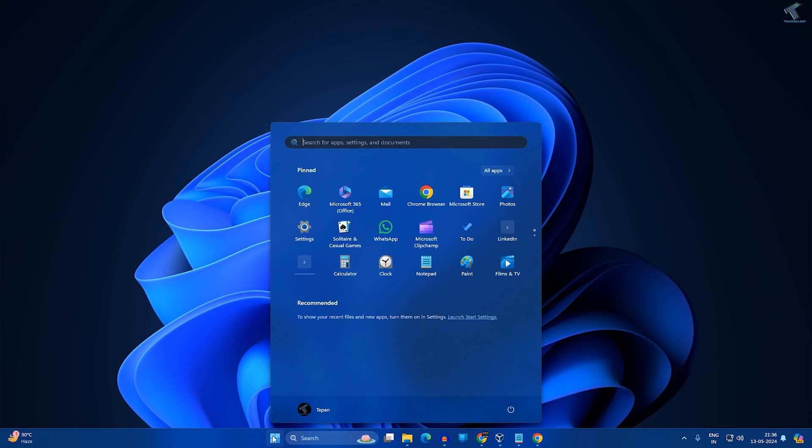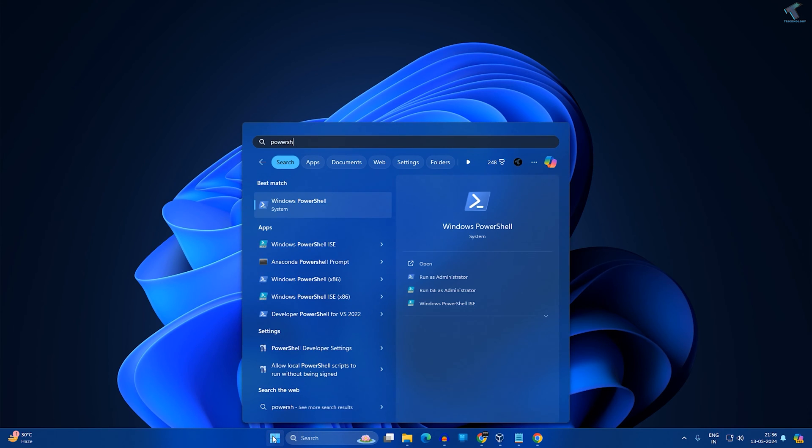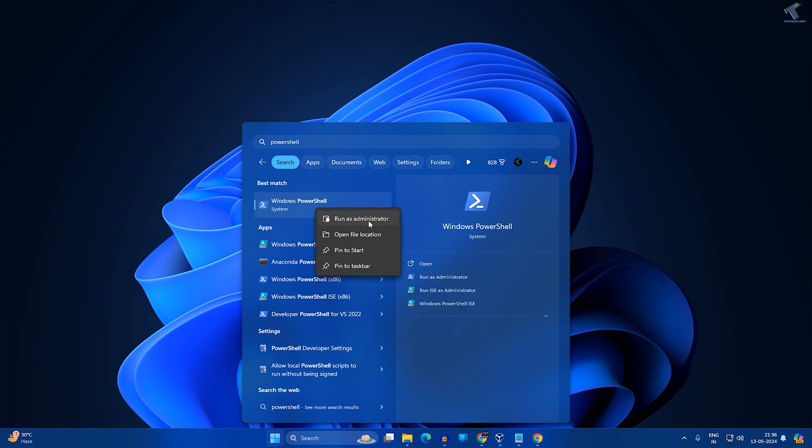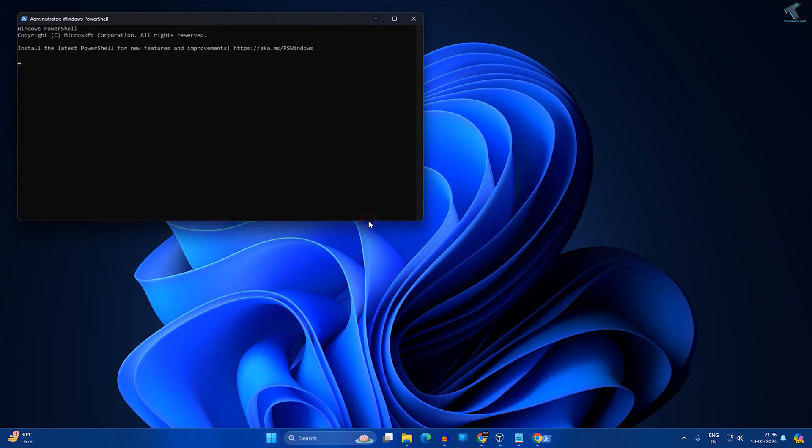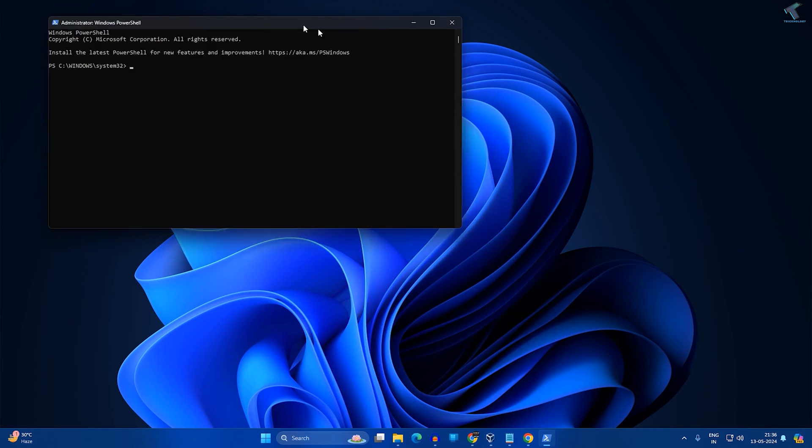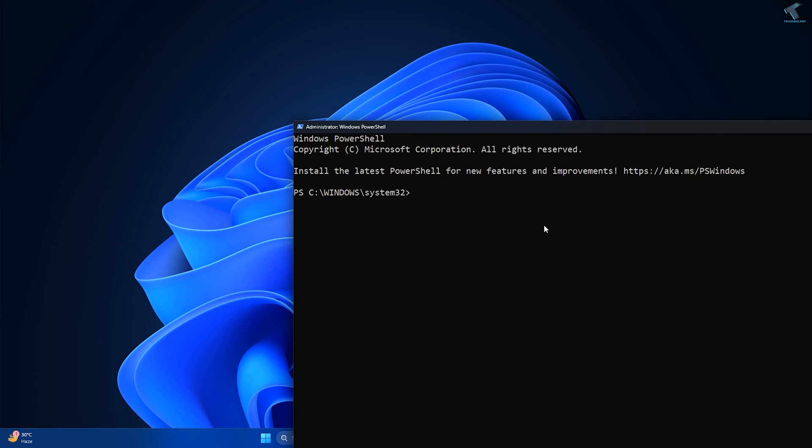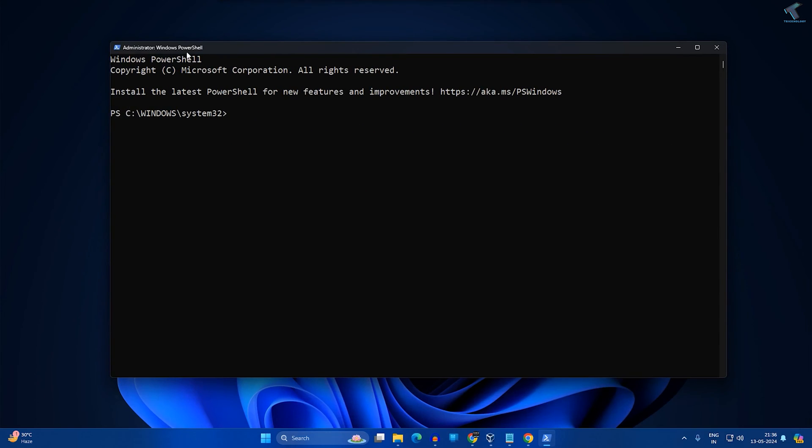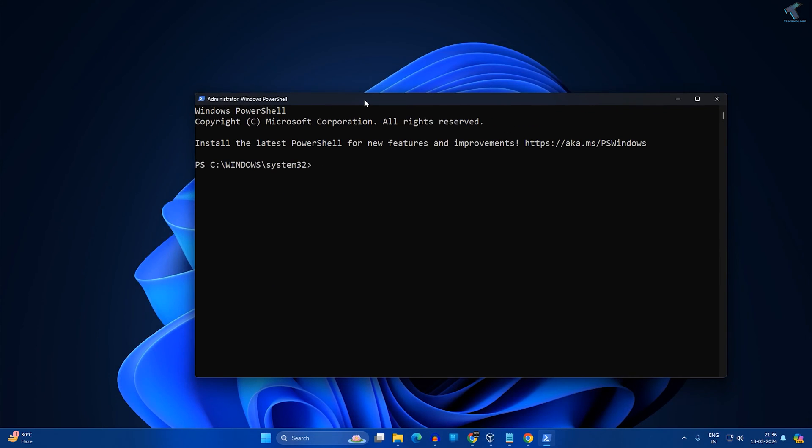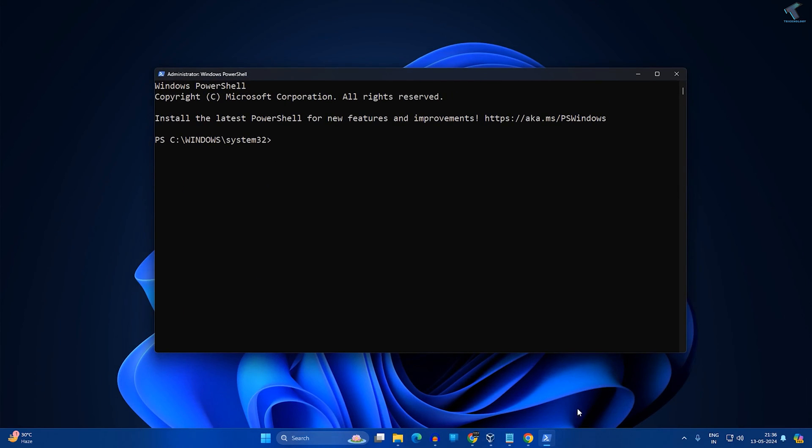Go to your start or search window and type PowerShell. After that, right click on Windows PowerShell and click on run as administrator.